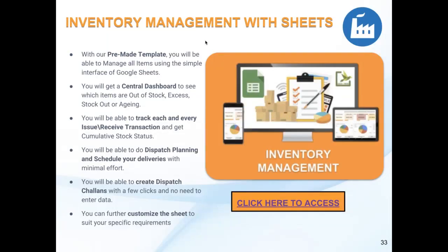We created the inventory management sheets because a lot of people were trying to use Google Sheets but were not able to really do that effectively. So we created this pre-made template with a central dashboard.